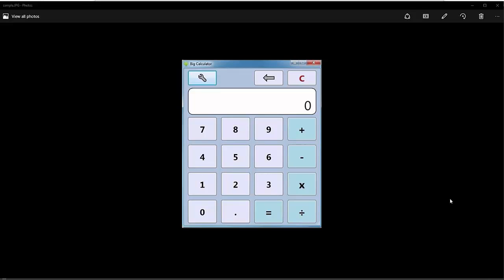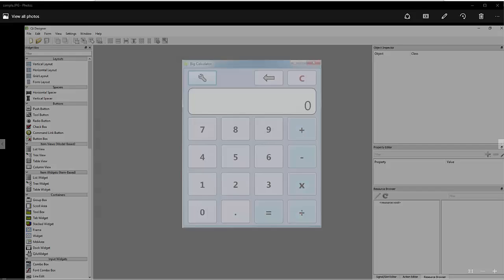In this video we will design the interface of our calculator. I downloaded a reference image from the internet to get an idea of how the calculator should look. You can see there are number buttons, operators for plus, minus, multiply, divide, and equals, a screen area, and a back button and clear button. These are all the buttons necessary to create our interface. Let's start Qt Designer.